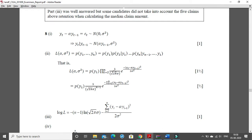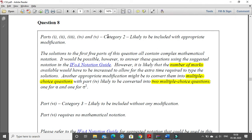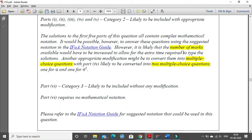Here you can see a lot of algebraic notations. What they can do is break this down into MCQs, or if they include this question they will increase the marks because of the time taken to write these in Word. The first 5 parts are category 2 — likely to be included with slight modification. Either the number of marks will increase or it will be changed into multiple choice questions. Part 4 is likely to be converted into 2 MCQs — one for alpha and one for sigma square.